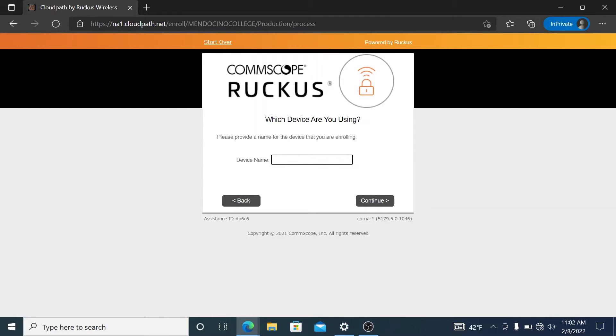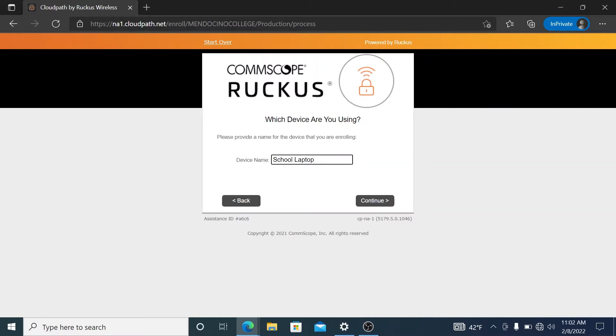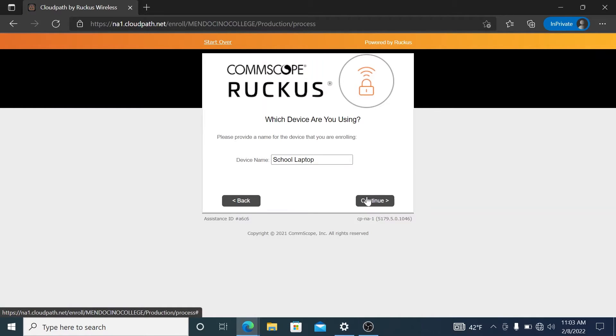When you get to this page, you're going to name your device. I always recommend that you name your device so that you know what it is and what is connecting. So for here, we're going to put school laptop, that way you know that it is the laptop that we have gotten from the college.